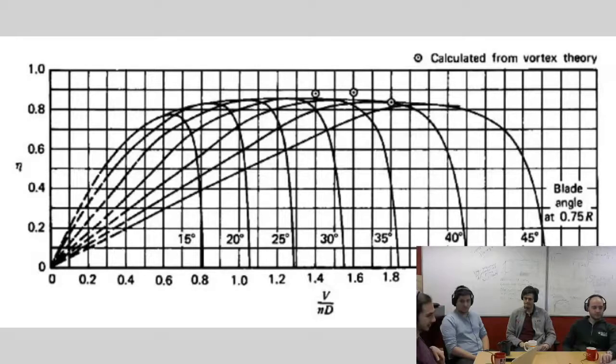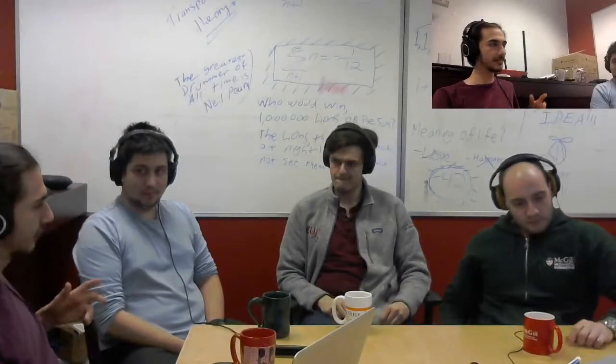So here's a curve showing efficiency versus the inverse of rpm, basically. We want that peak to occur at 9,000 rpm. Okay, cool. So, but what's a propeller?